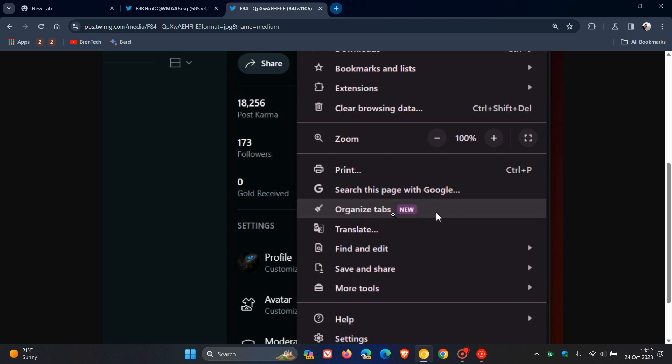Here we can see Organize Tabs. If you click on that from the main menu, it will start organizing those tabs into different groups automatically, as we've been mentioning in previous videos. If you want more info, just do a quick search on the channel regarding Organize Tabs.